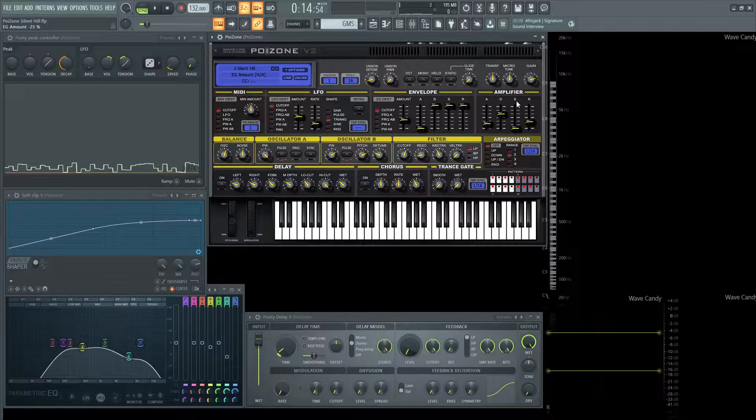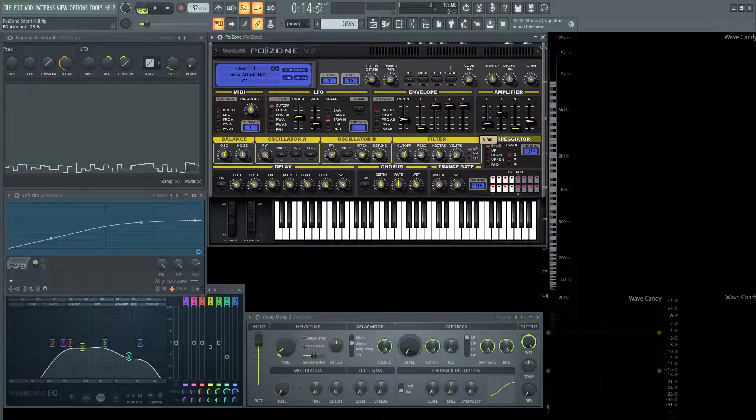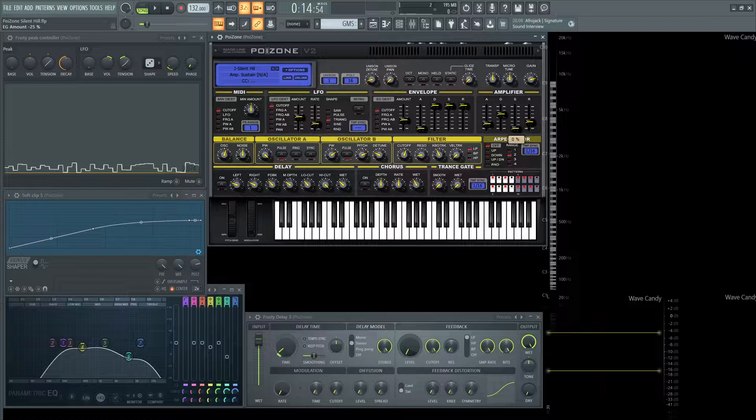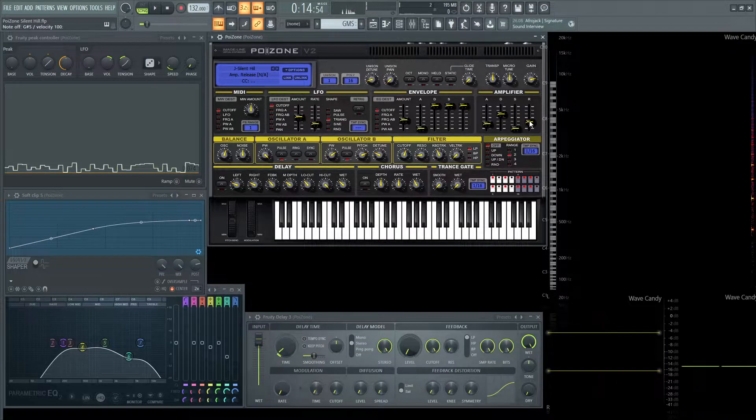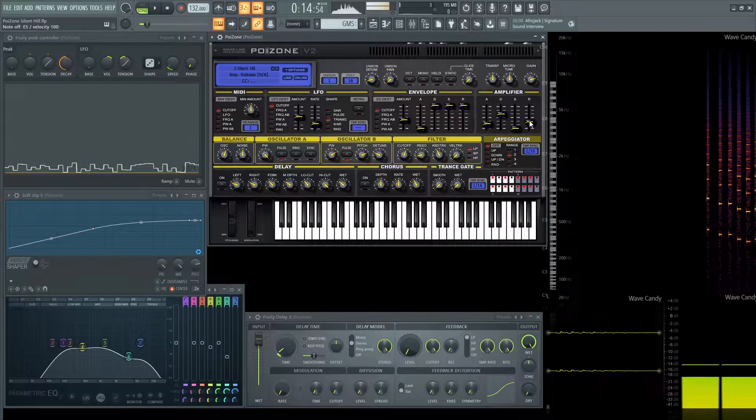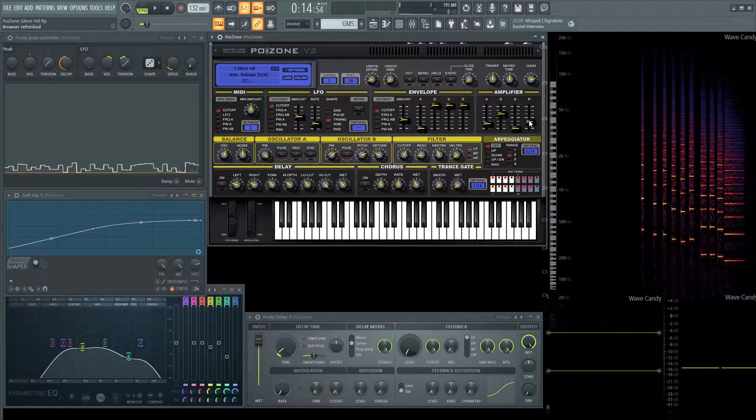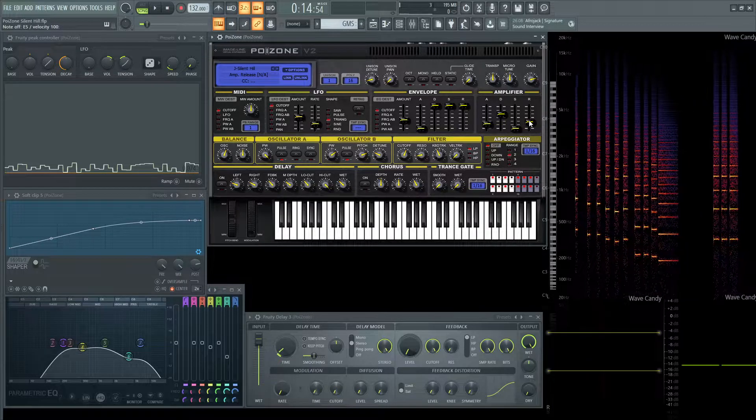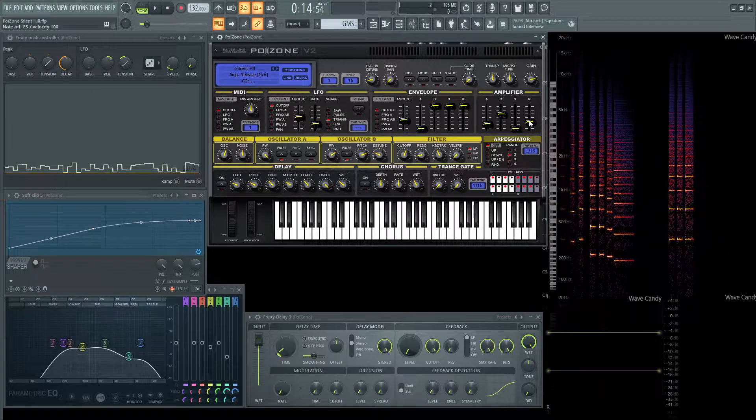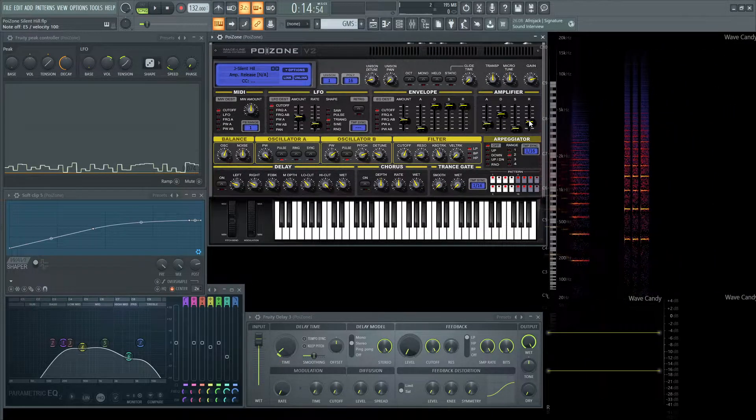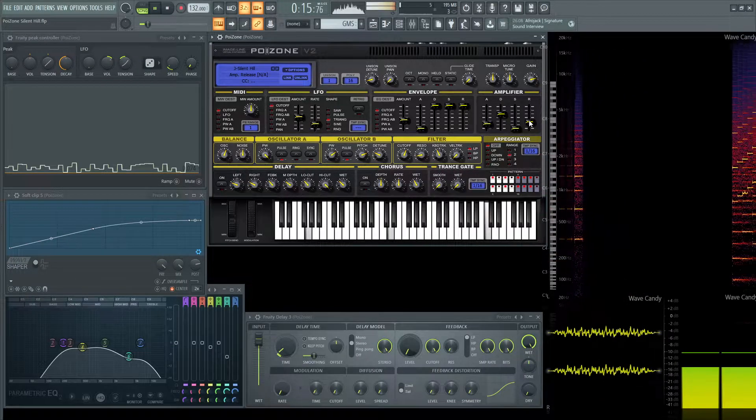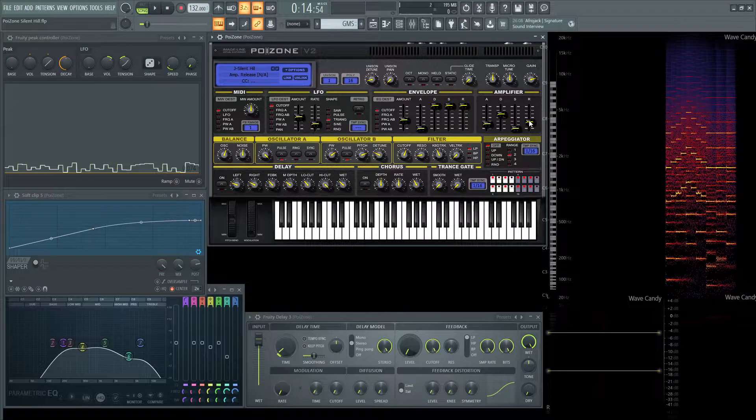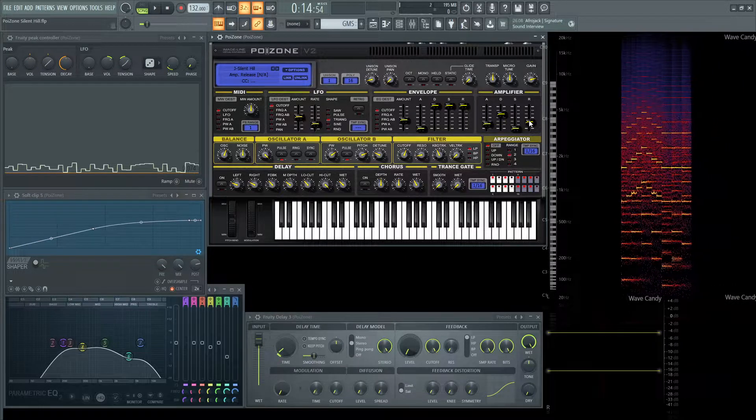Next up, we have our main amplifier envelope. So this attack is going to be eight milliseconds. The decay is going to be 2,862 milliseconds, and the sustain is zero, and then the release is 83. So if we hit a note, it's pretty quick. A lot of the extra stuff is basically just kind of the effects, the delays, it's kind of carrying everything else on and holding the notes themselves. Because if we had too long of a release, it would just clutter up the sound quite a bit.